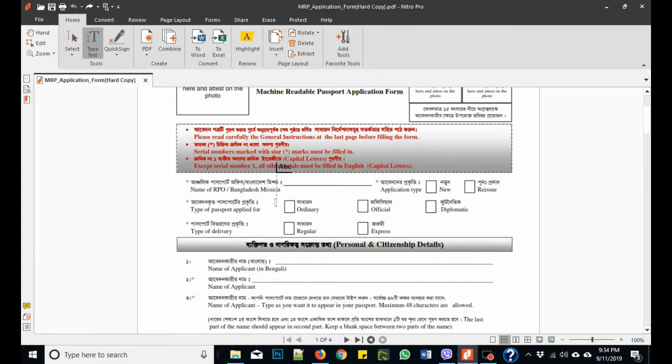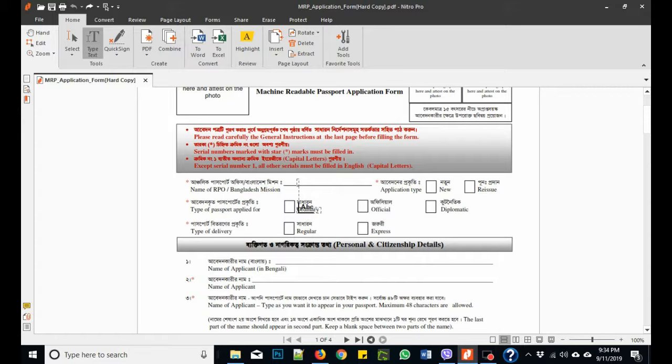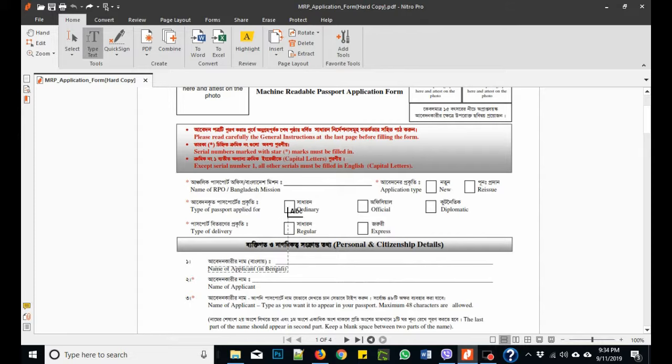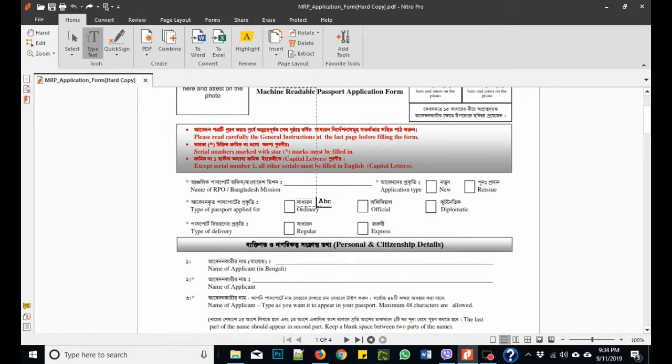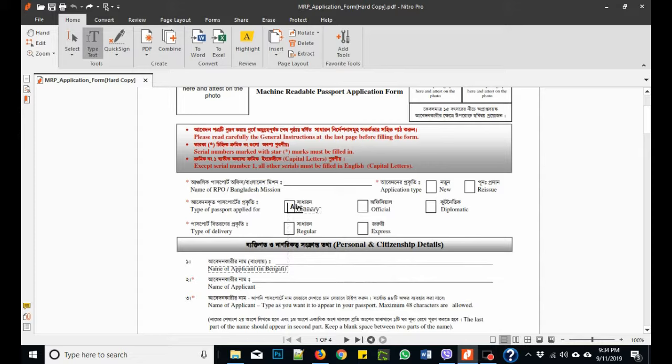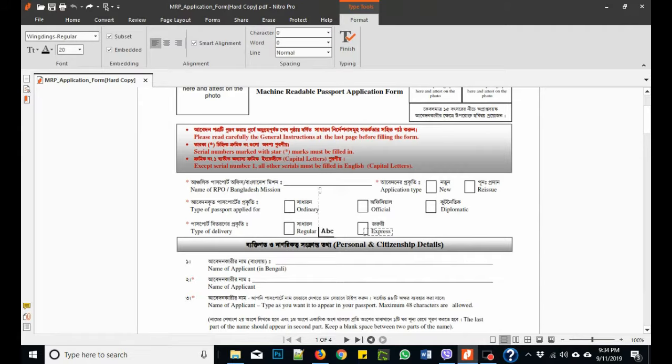Here's how to insert a tick symbol in any PDF writer. Suppose I want to open a PDF form and I would like to add a tick symbol. Just like here, you see the mouse. So you need to